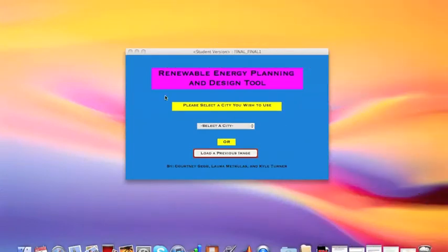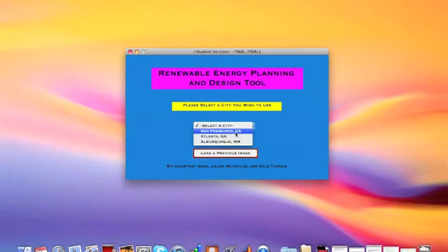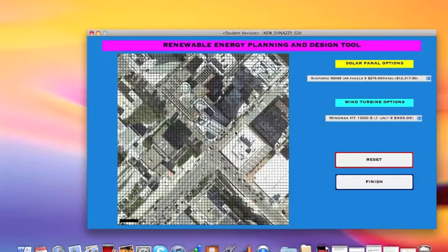And now let's take a look at our project! This is our first GUI, the renewable energy planning and design tool. It allows you to load a previous image that you've worked on before, or you can select a city here. Let's just go with San Francisco.